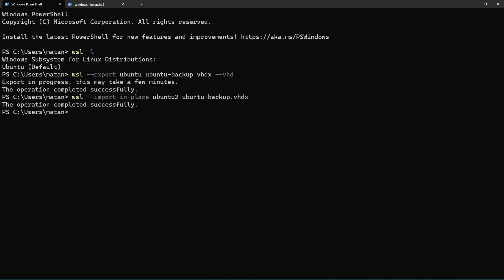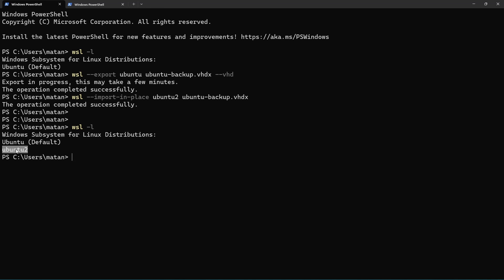And let's list our distros now, and we can see that we now have Ubuntu 2, which is basically a clone of Ubuntu.